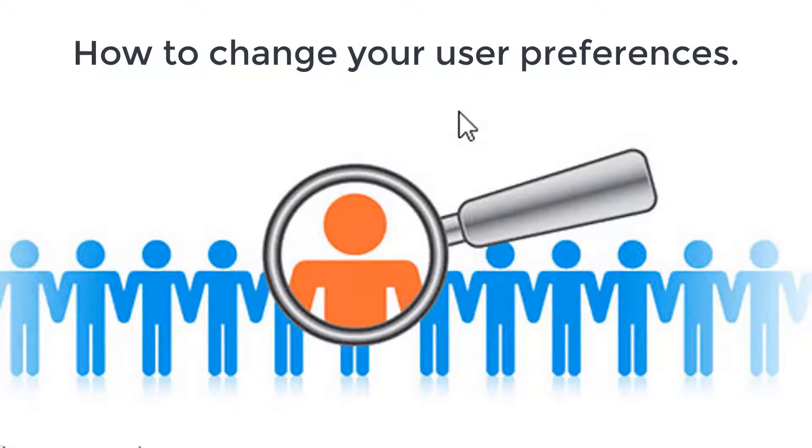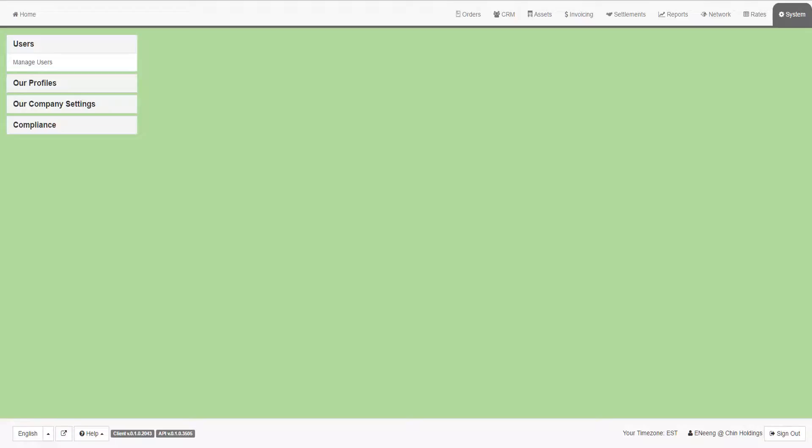This video explains how to change your user preferences. You have the ability to customize portions of the TMS system based on your individual user settings.